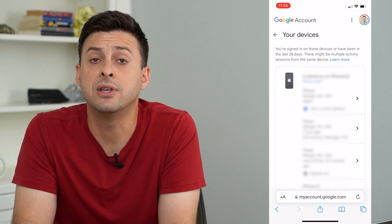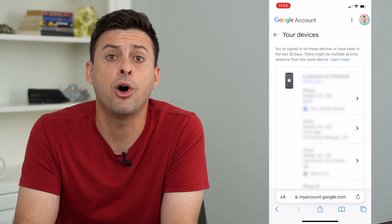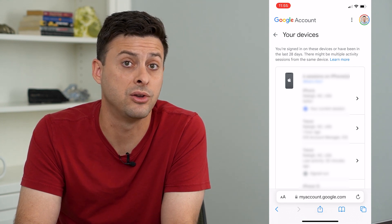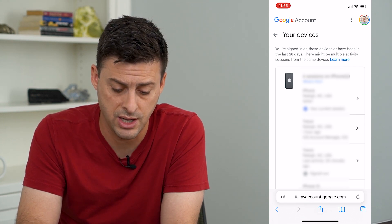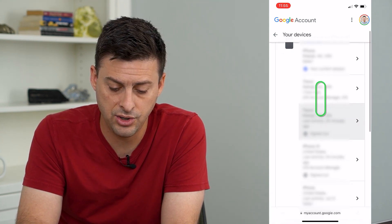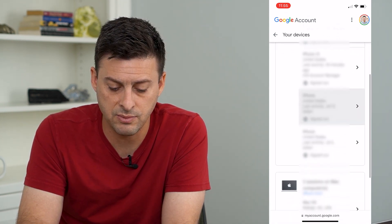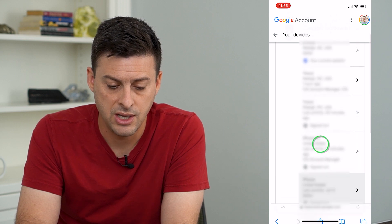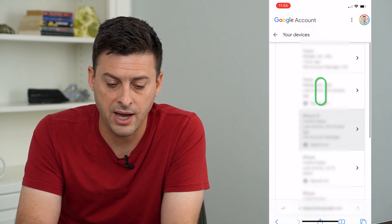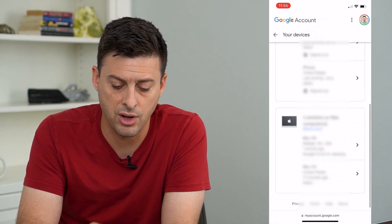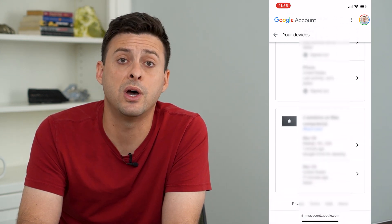This will show you all of the devices that are logged into your Google account. You can see that some have been signed out already. There's an iPhone here and also a Mac as well.